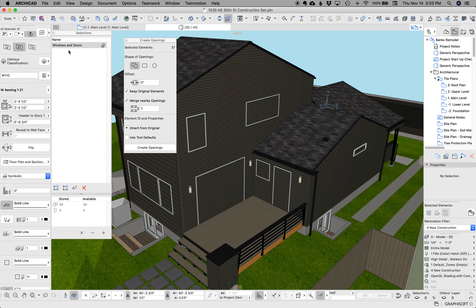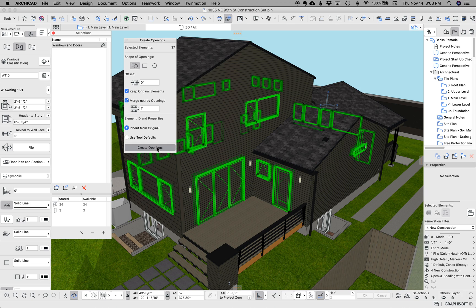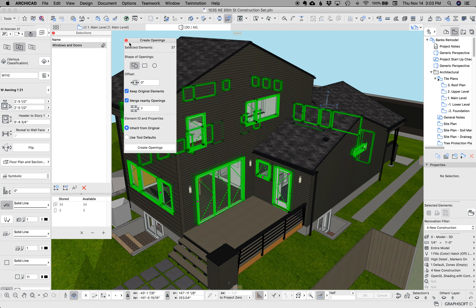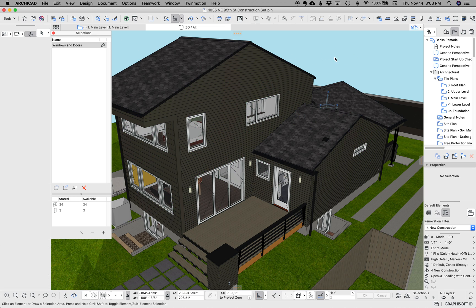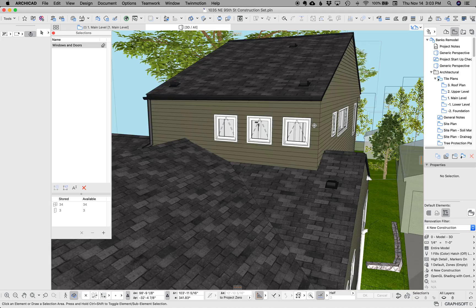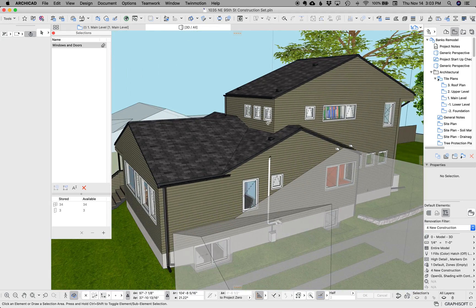So what we're going to do is we're going to select those windows and doors and hit create openings. ArchiCAD is going to think for a second because I've just made a lot of openings and we're done. So we just cut all those openings.